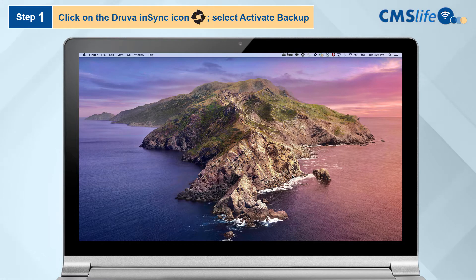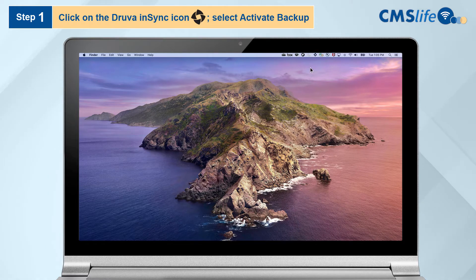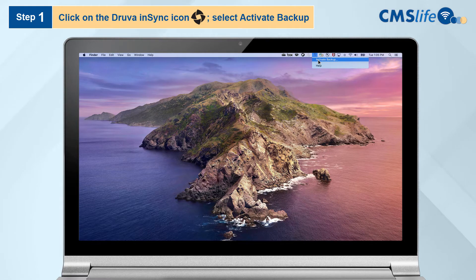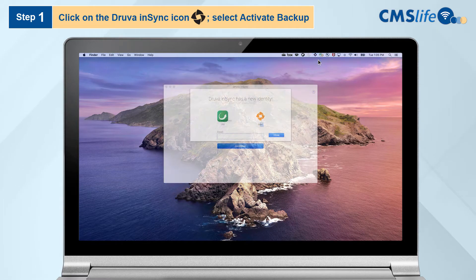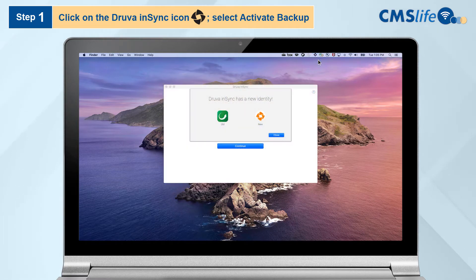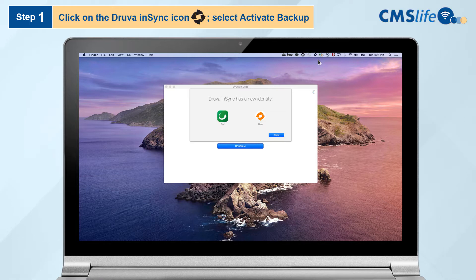Step 1. Click on the Druva InSync icon in the top right menu bar on your Mac. Select Activate Backup. The Druva InSync Activate Backup window will open. When Druva first launches, you will be prompted with a notice of a change to its logo. Click Close to continue.